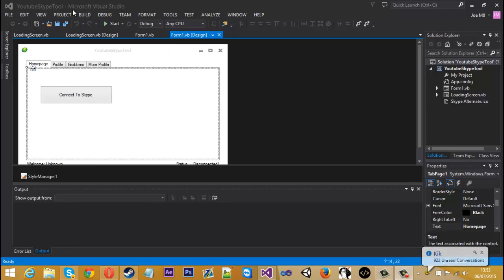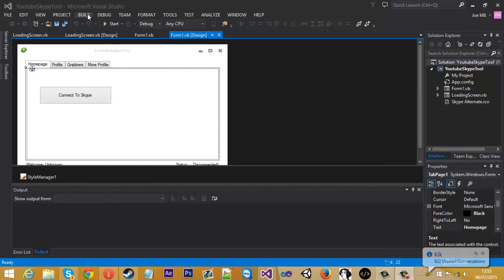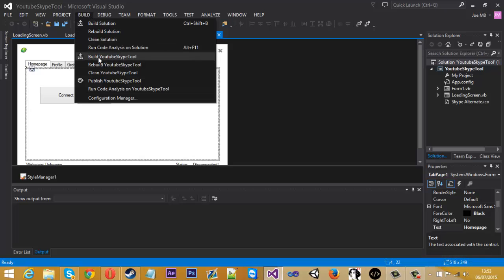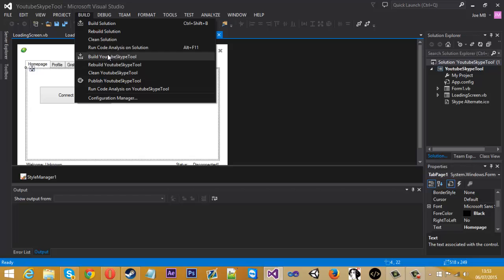All you need to do is come to the top and you'll see Build. If you click on Build, you want to click on Build the project name. Obviously mine's YouTube Skype Tool, it's just under the little line here so you can't really miss it.